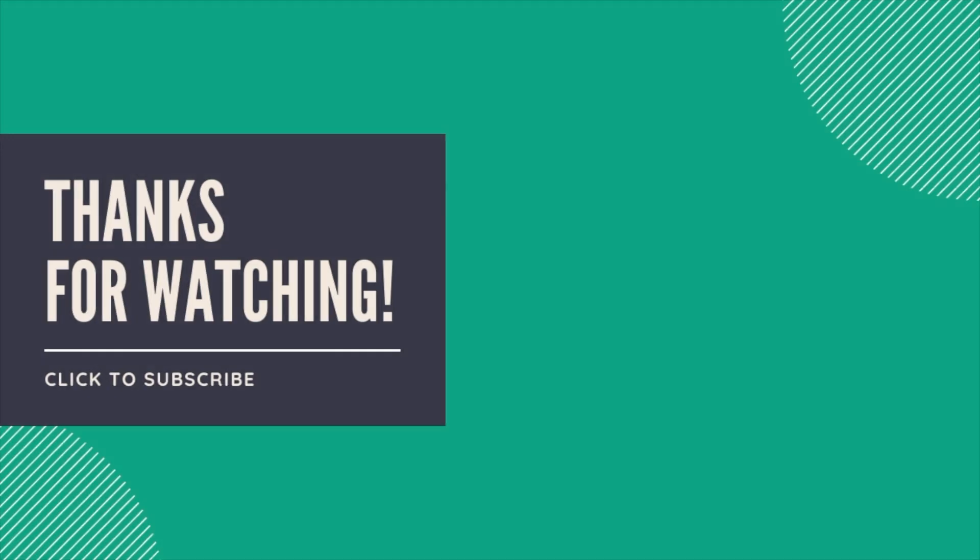That's it! Easy peasy, right? Feel free to leave any questions in the comments below and subscribe to be notified when additional videos are posted. Thanks for watching!